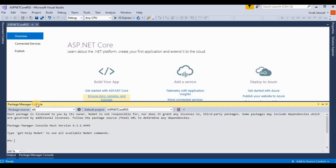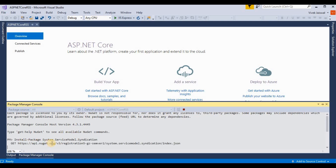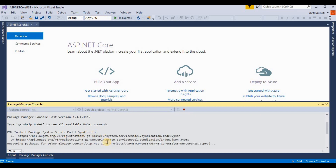Now the Package Manager Console is open. I am pasting the command for installing the syndication package for creating an RSS feed and pressing Enter. This is installing the ServiceModel.Syndication package — it's taking a little bit of time to install.